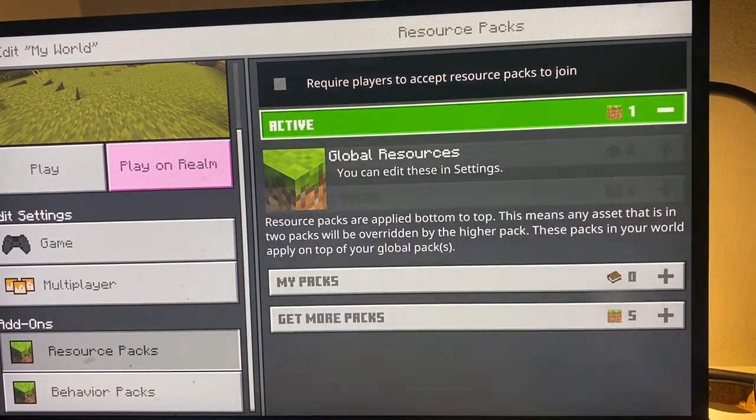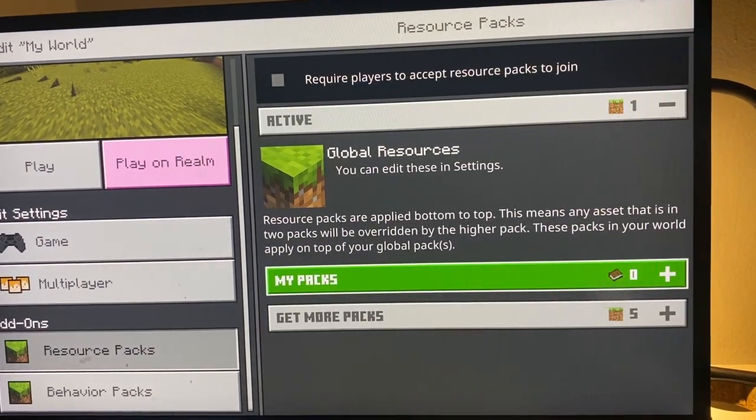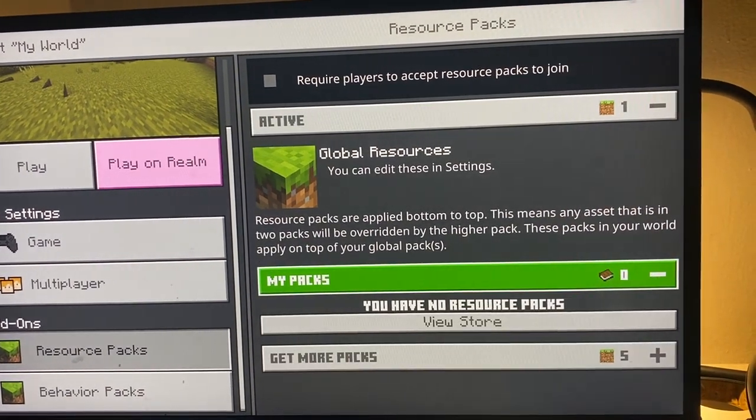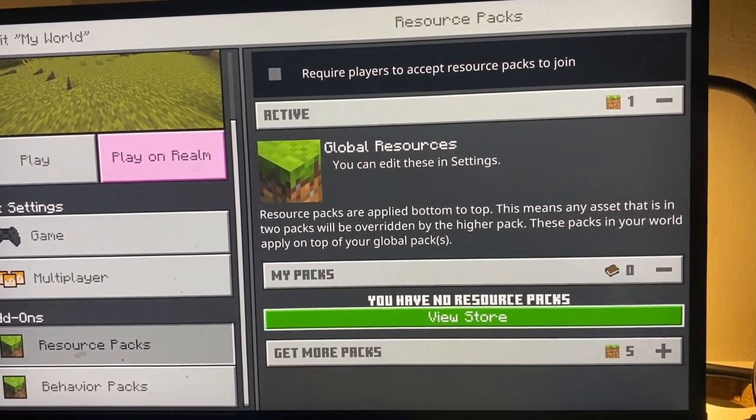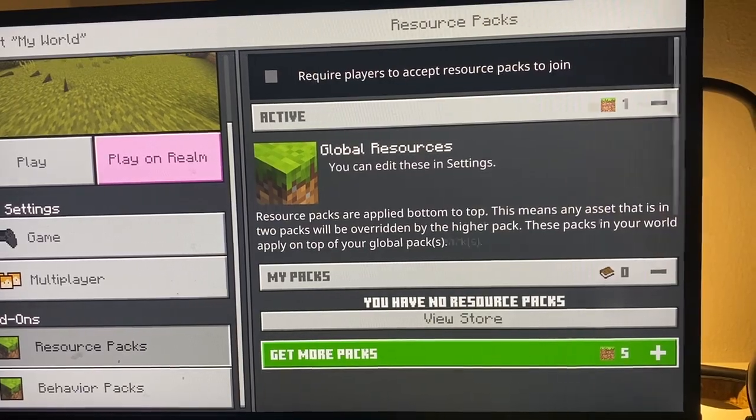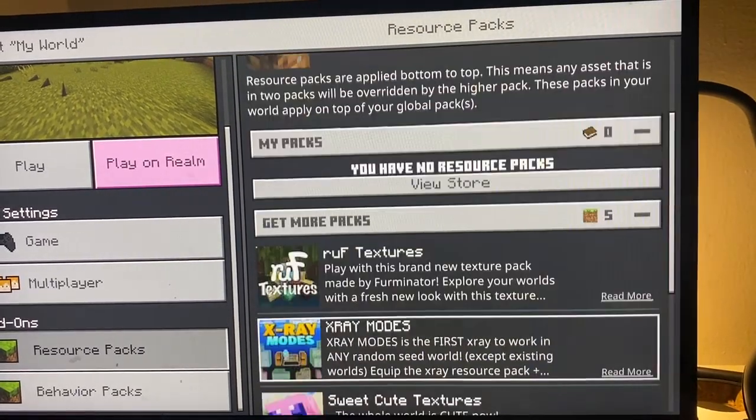You'll see the Active section and the My Packs section. If you want more packs, you can go to Get More Packs and purchase them from there.